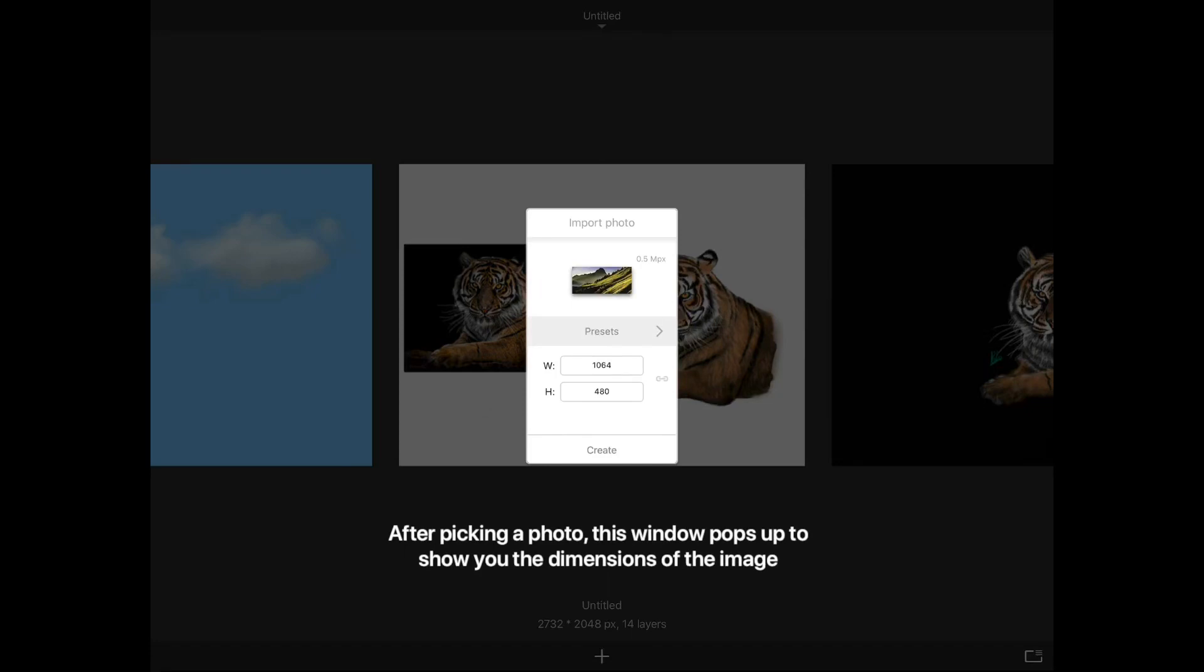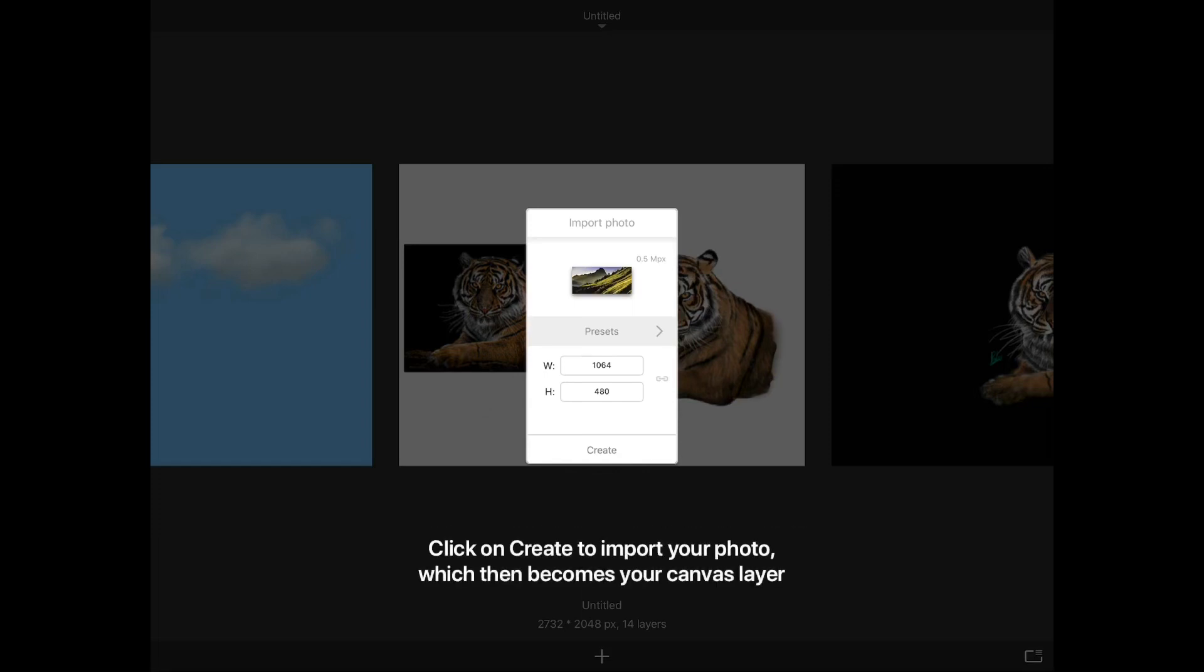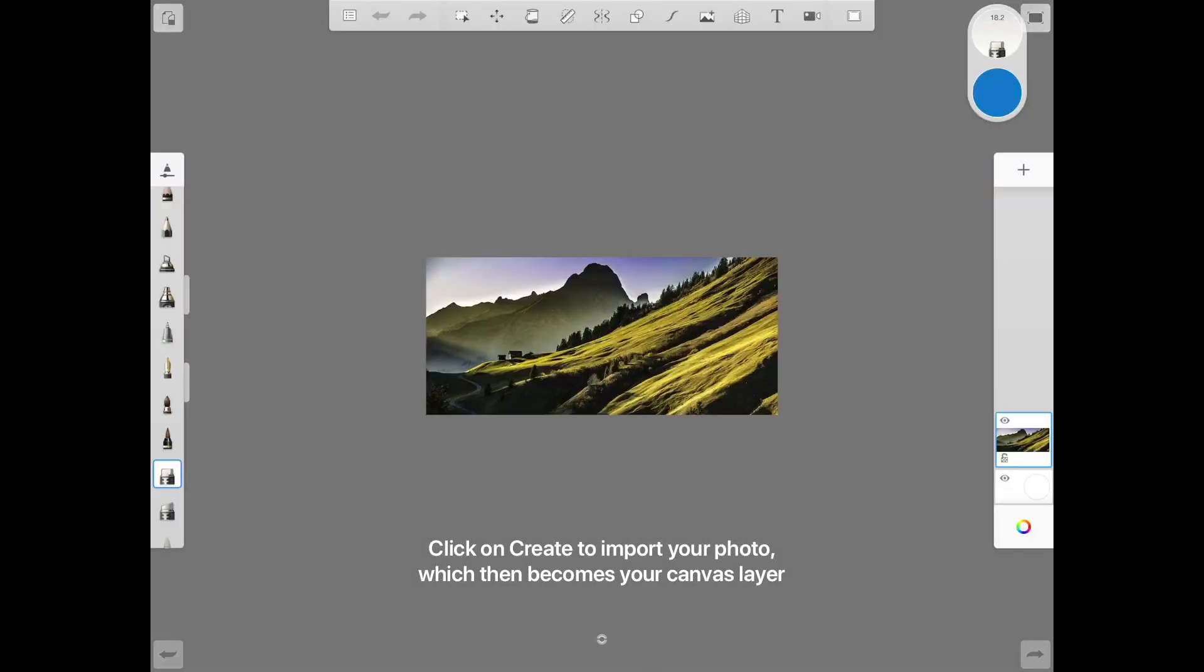After picking a photo, this window pops up to show you the dimensions of the image. Click on create to import your photo, which then becomes your canvas layer.